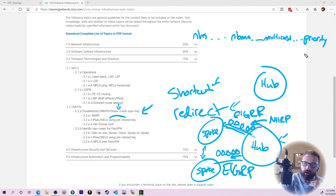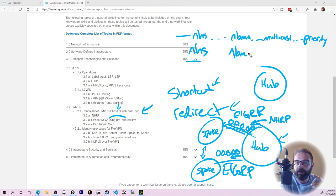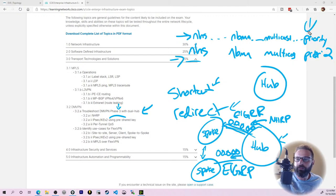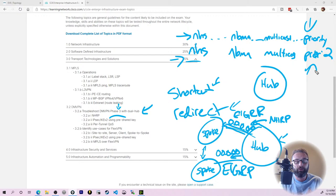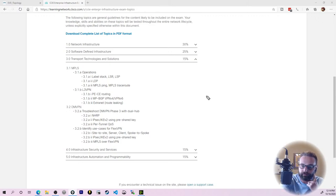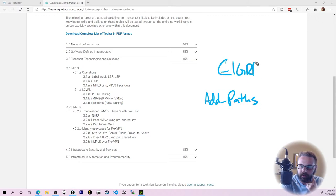Then I just set priority. I can specify two next-hop servers with NBMA and multicast. I set the priority on the backup one to two, so now it knows I've got two hubs: one top priority and one fallback. That's a clean way to handle a dual hub topology. Otherwise you can just have two NHSs without priority and they're equal.